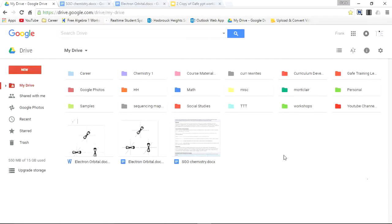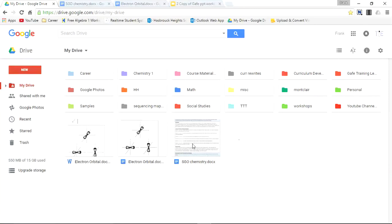We'll go back to drive. And just notice how you don't see two documents associated with the SGO chemistry. You don't see SGO chemistry Word document because it was automatically converted to a Google document. And I suggest doing that because it'll save you a lot of steps.